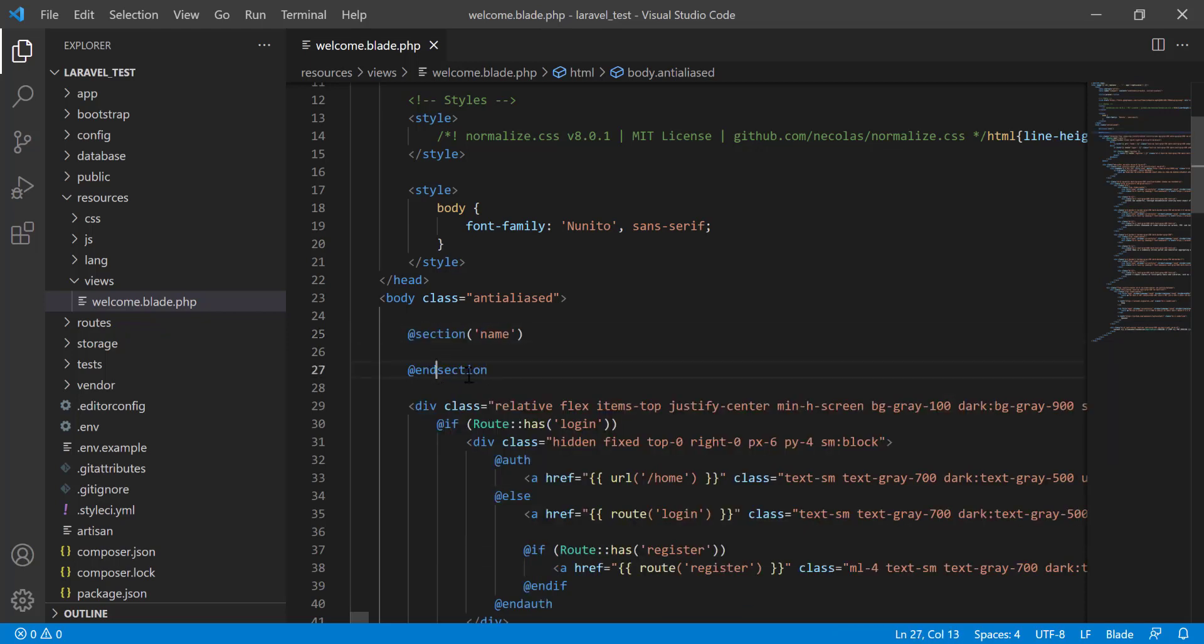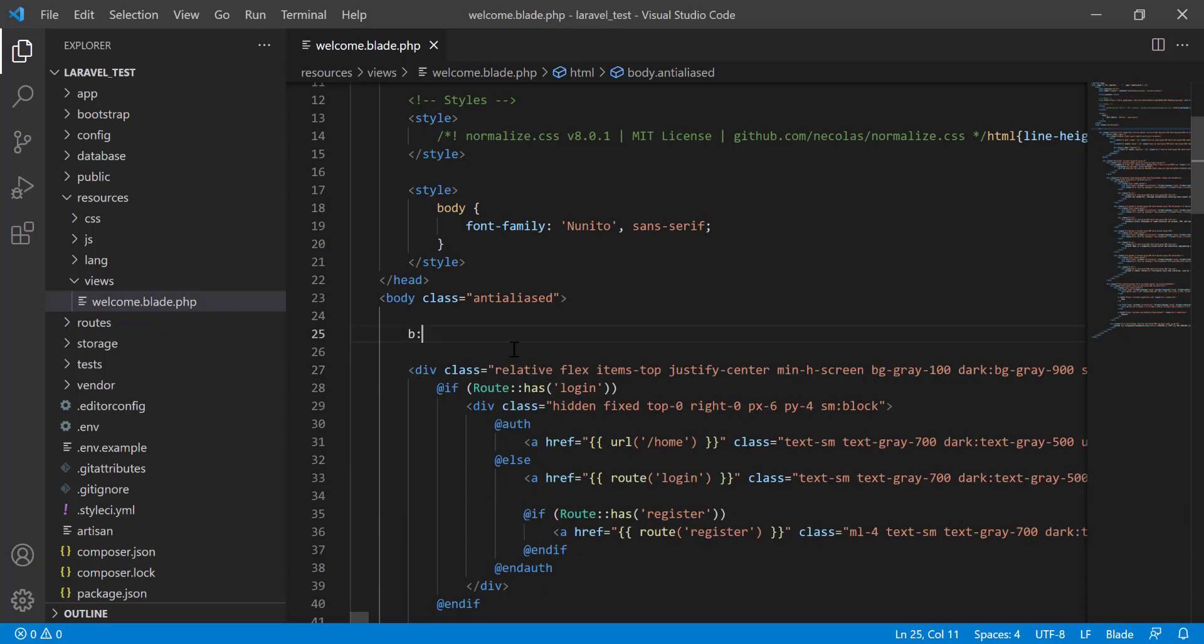In this way you can work with the Laravel Blade Snippets and it will help you a lot.